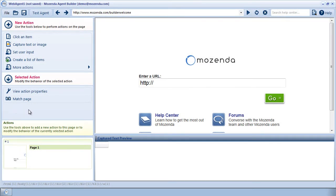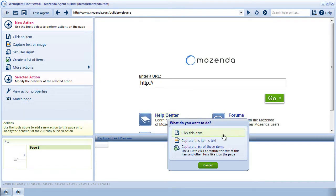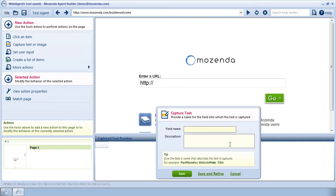To start, I'm going to capture the target link by clicking on it and choosing Capture This Items Text. I'll then name the field, such as Link URL.